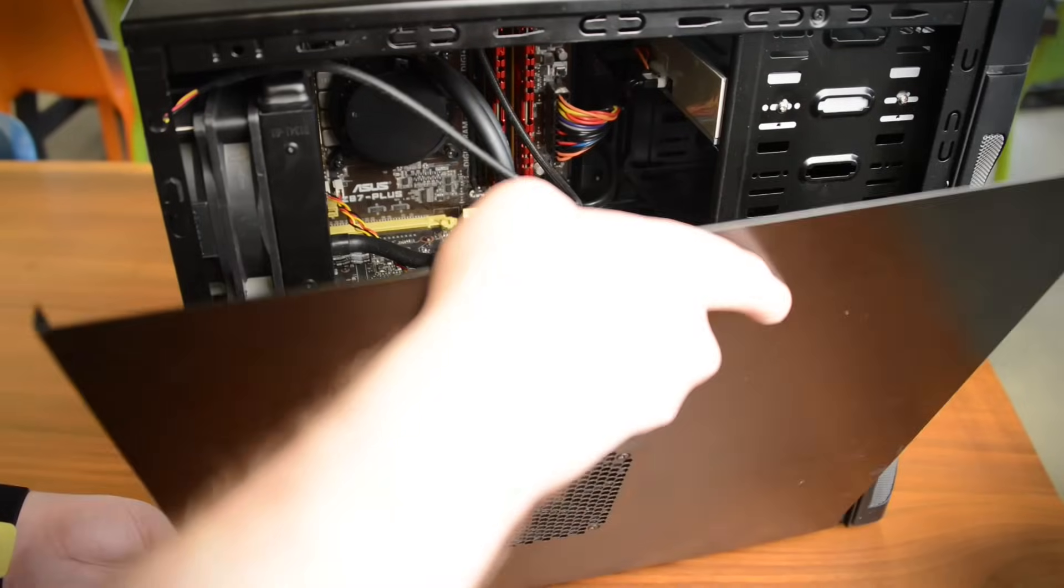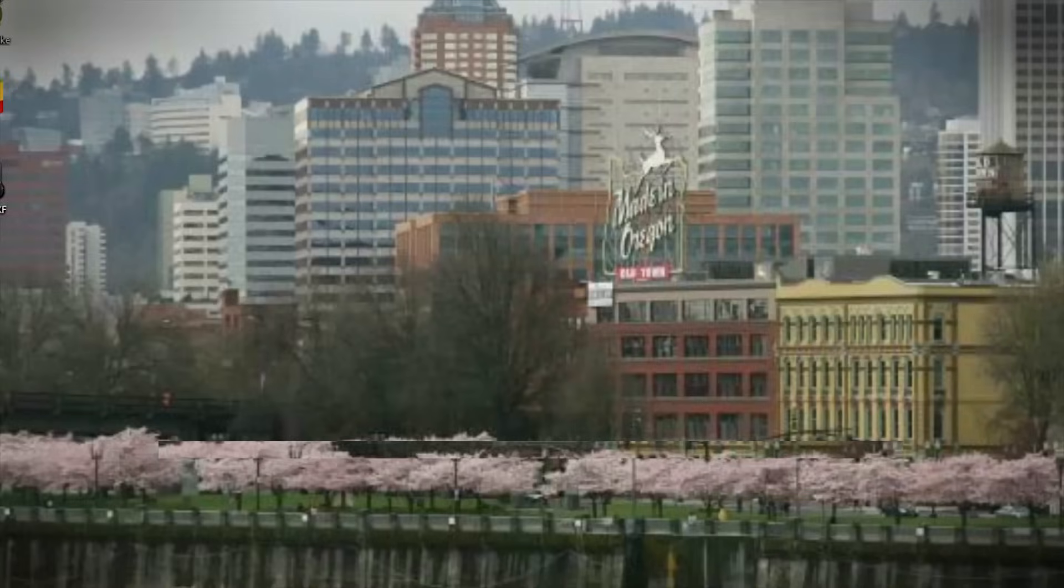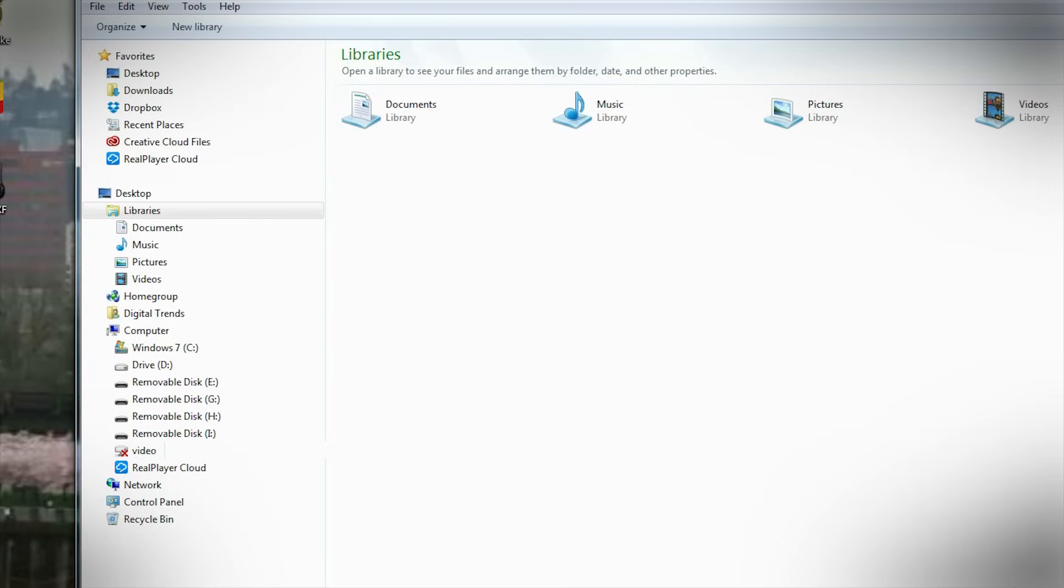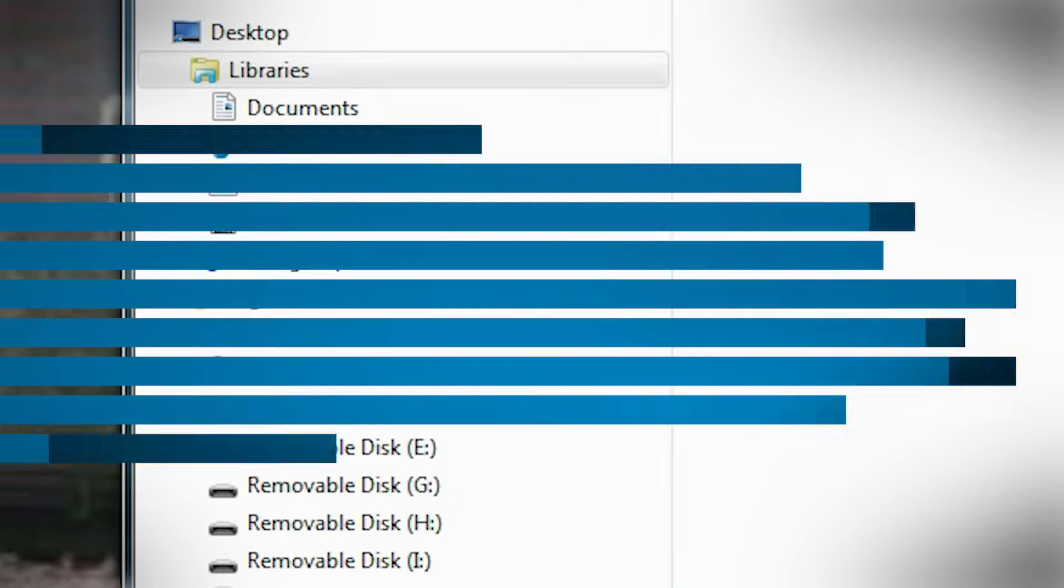Close up the computer, turn the power supply back on, and boot up the system. Once it's powered on, open up My Computer to ensure the drive was installed correctly.